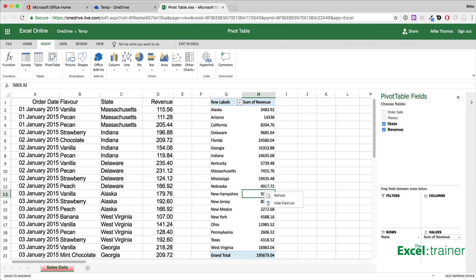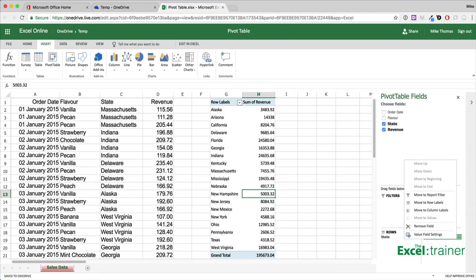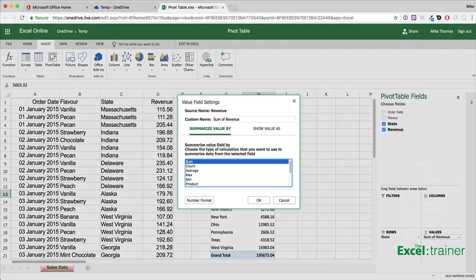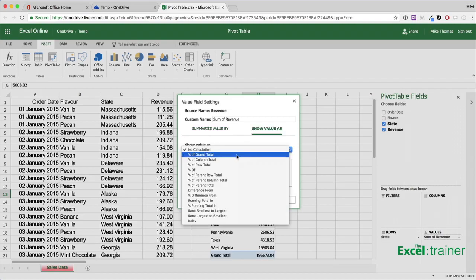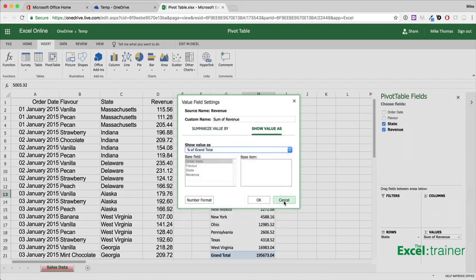Right clicking a cell doesn't display the same menu that it displays in the desktop version. So if I wanted to change the numbers to display as a count or percentage, for example, I need to click the drop down arrow in the value section and select value field settings. And then I can choose how I want to summarize the data or how I want to show the data.